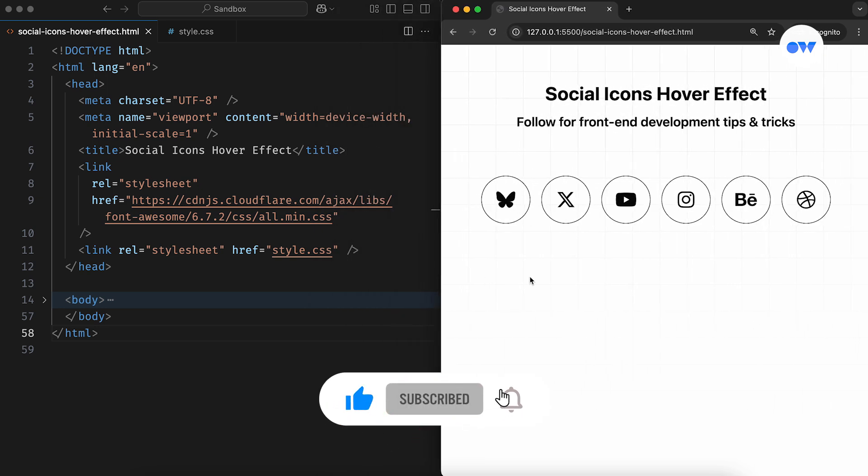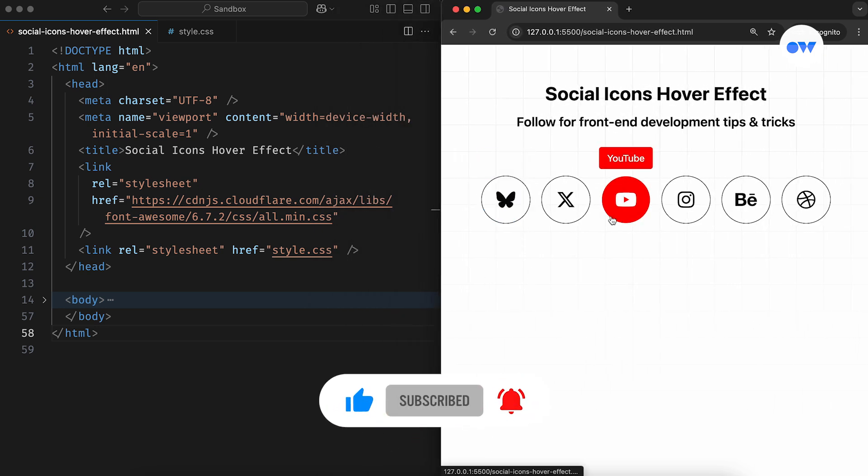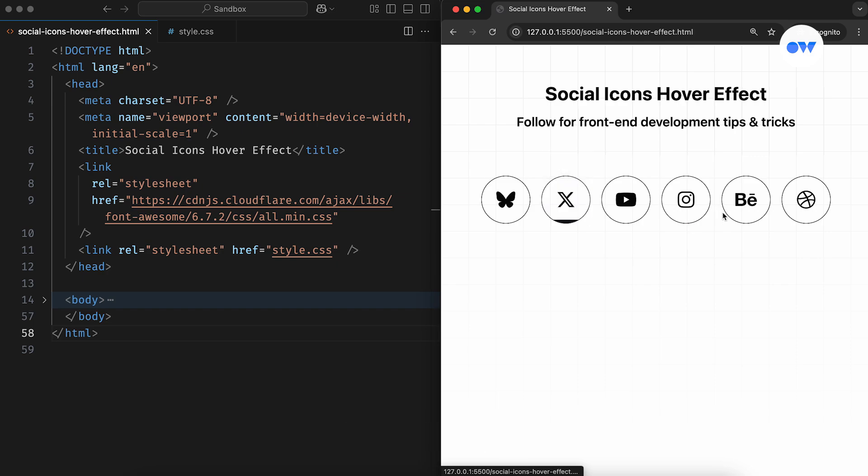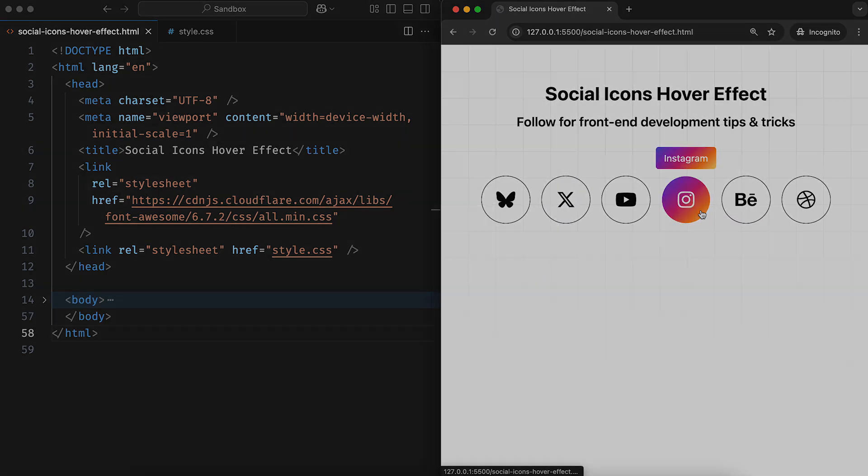This is Optimistic Web, where we explore the world of CSS and front-end development, one step at a time.